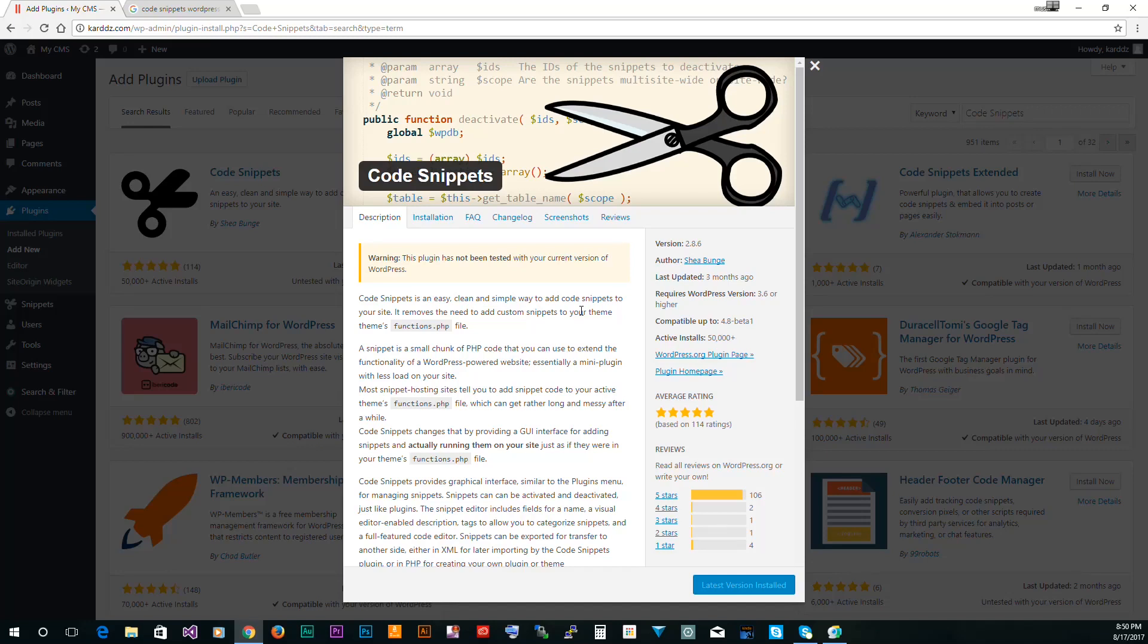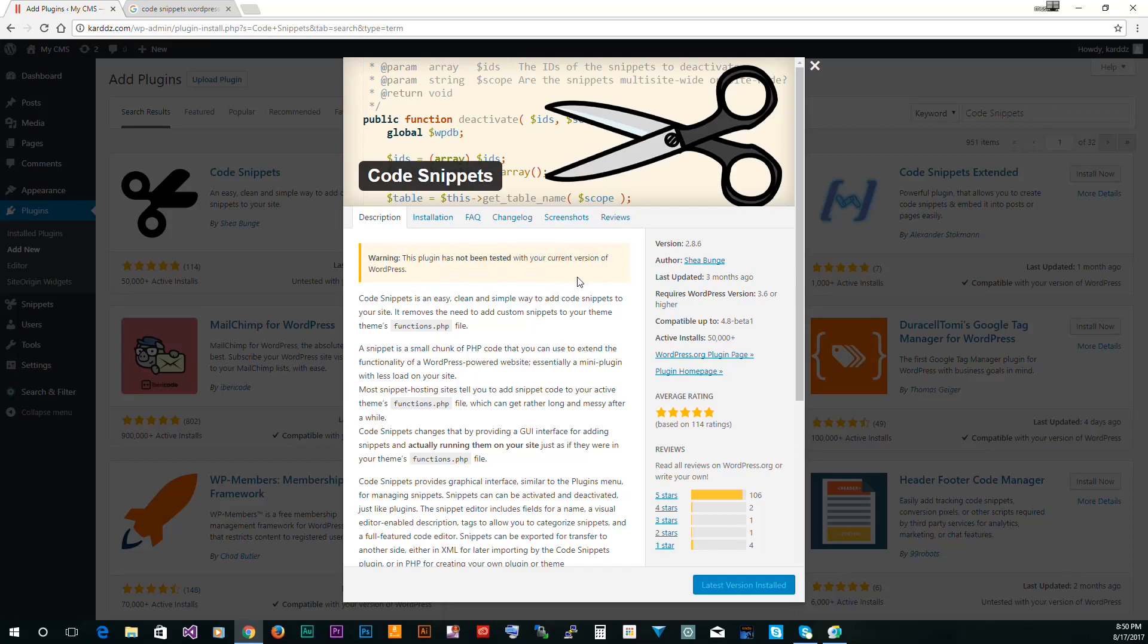So after you search for Code Snippets and install and activate, first before you do that, you're going to see this warning. It's like it hasn't been tested for the latest WordPress and that's normal. The last time this was updated was three months ago. I've used it on many of my websites and I had no problems.